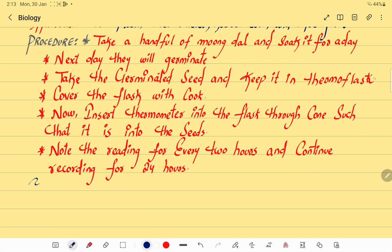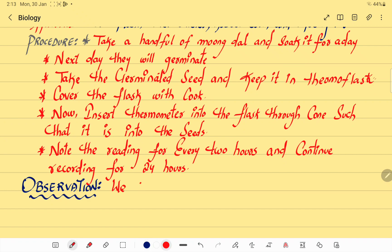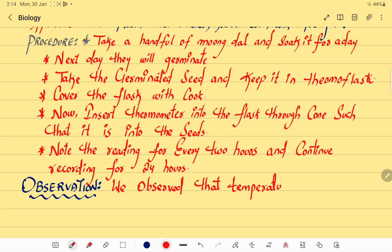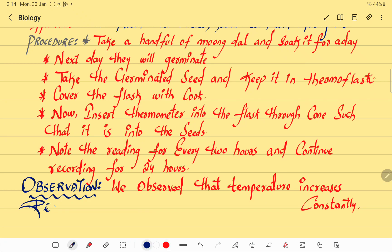Now let's write the observation. What do we observe in this activity? We observe that the temperature increases constantly.